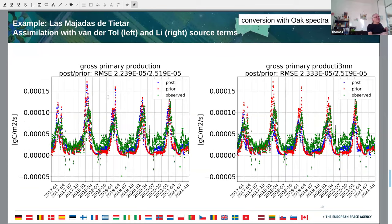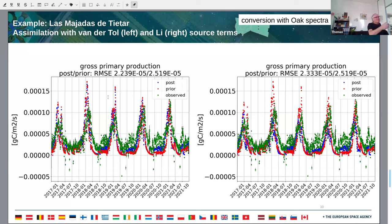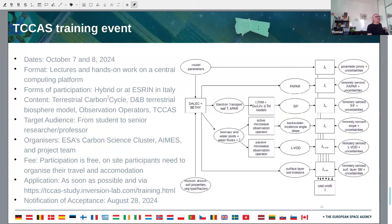Here you also see the check against GPP. NEE does not look that good, but we don't actually have any constraints on the respiration, so that is understandable.